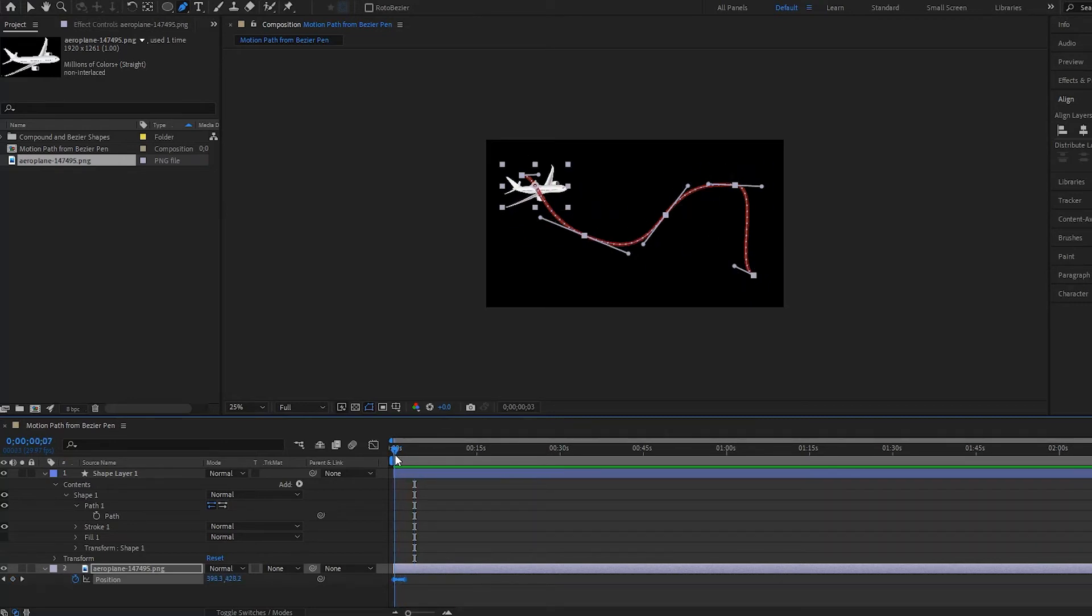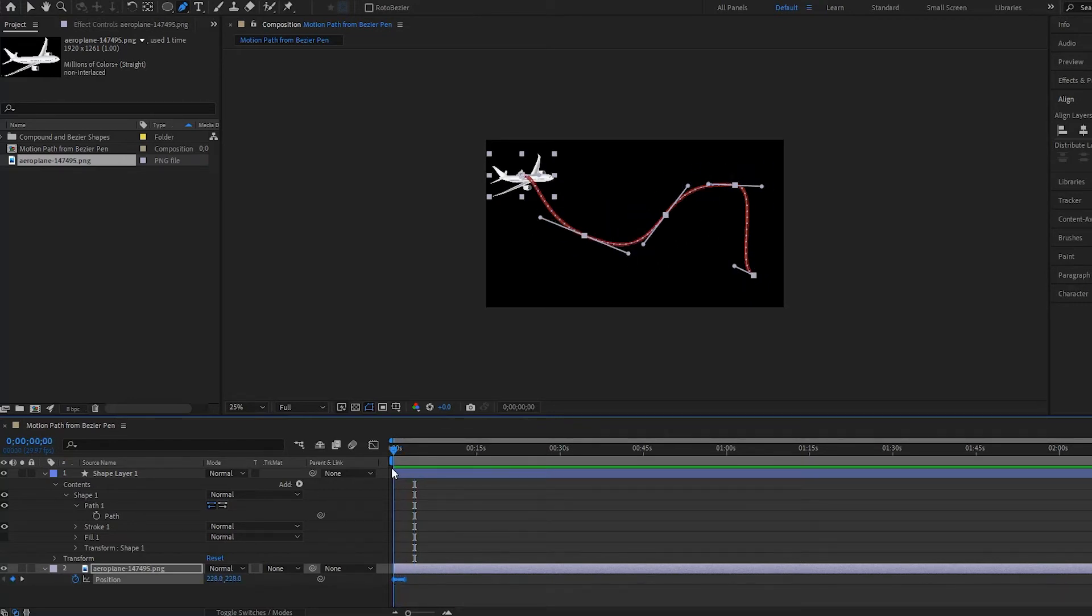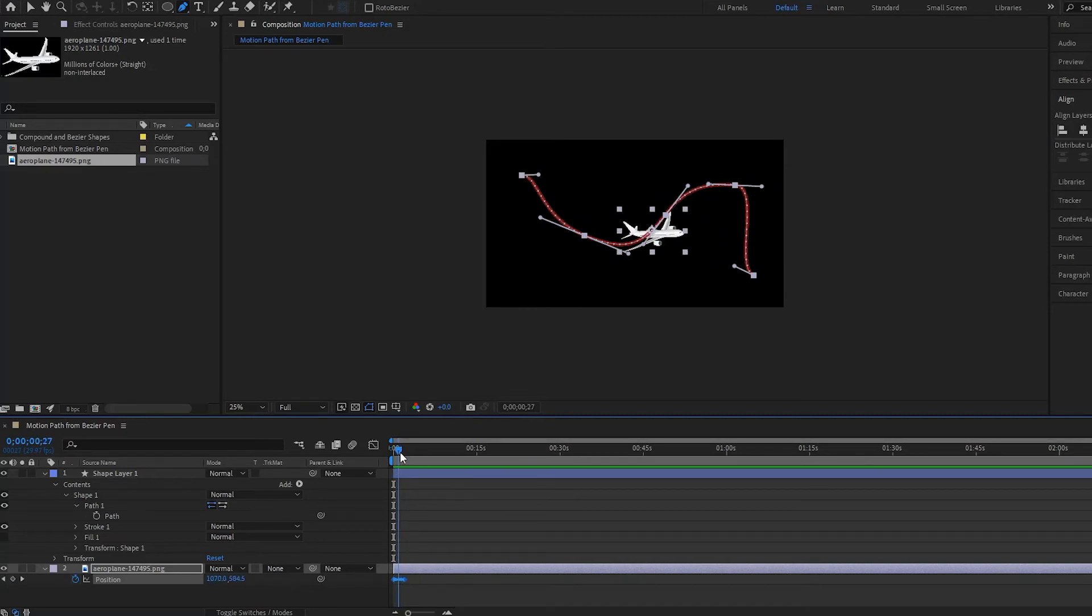Very simple example, but notice how my airplane doesn't really move along with the path. He's staying horizontal throughout and I don't want this.